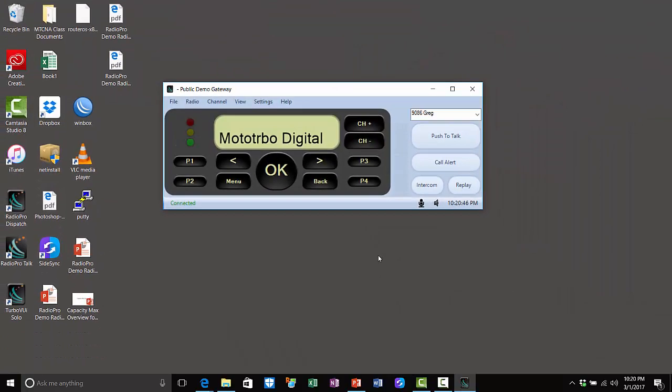I hope that this gives you a better feel for how to install, run, and use the Radio Pro Solo application. Thanks for watching.